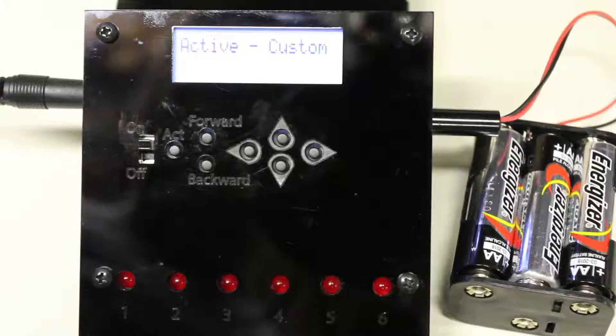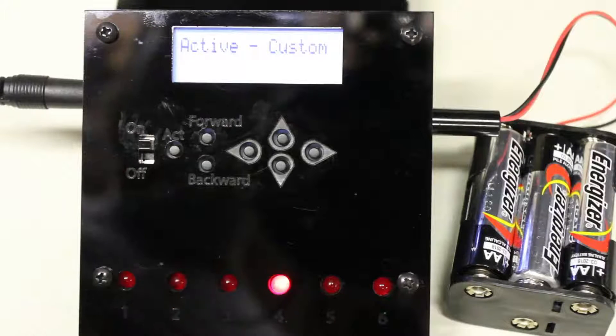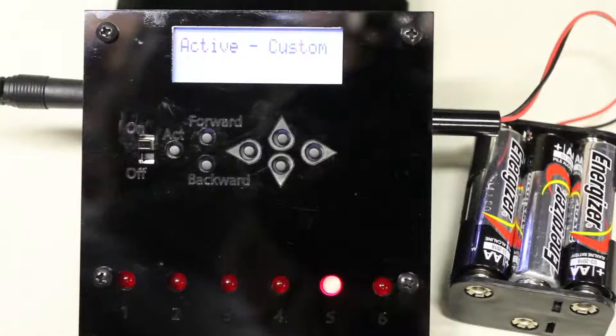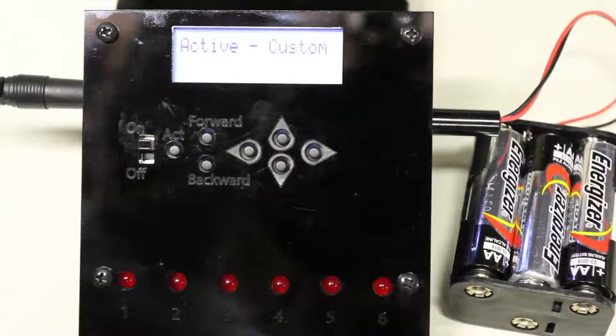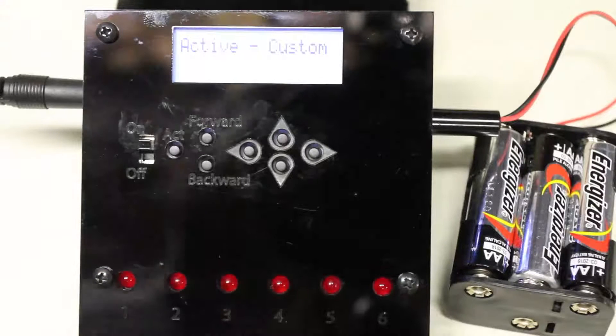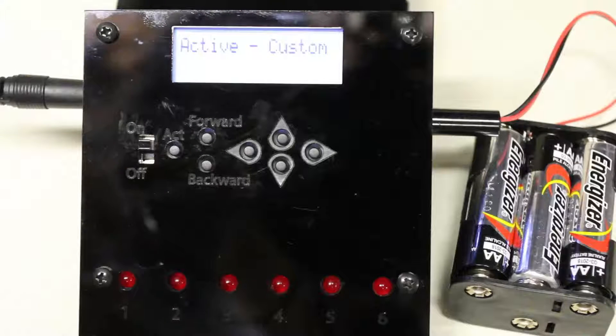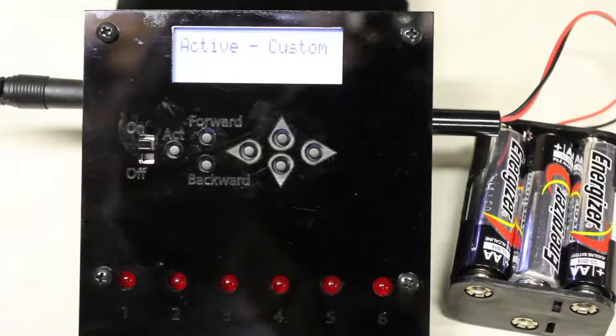So when I trigger it, you can see this light kind of sequence through. Okay, so that's a very quick summary of the options that are available in the software.